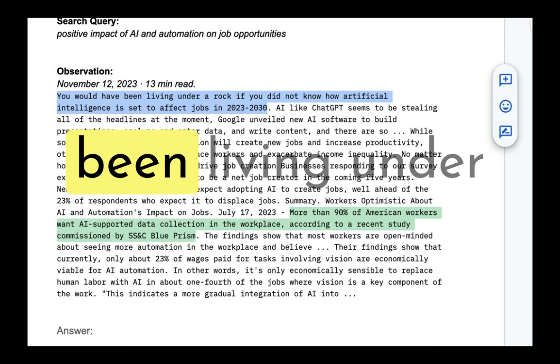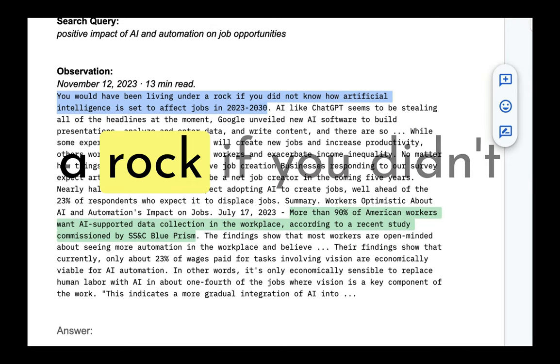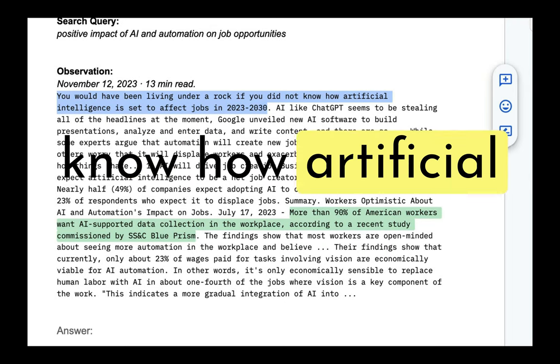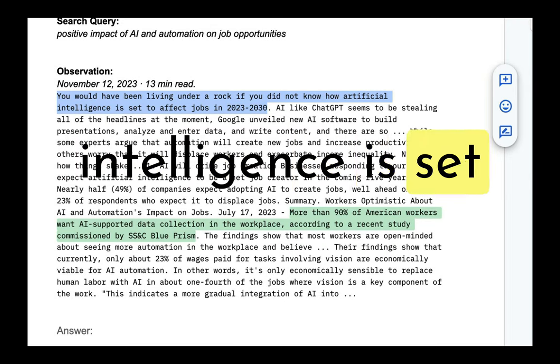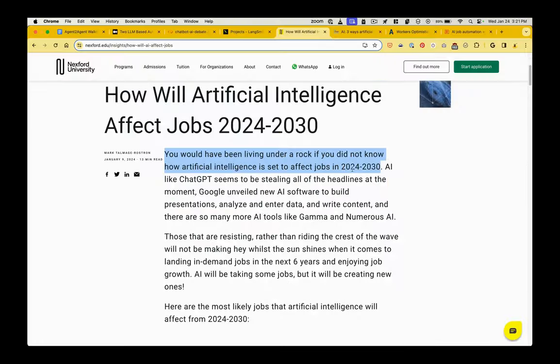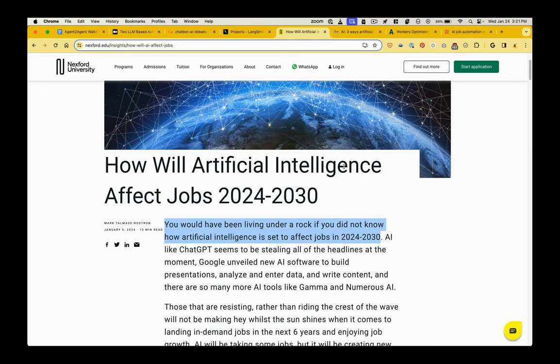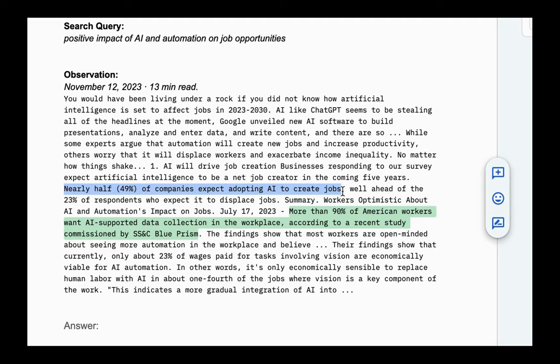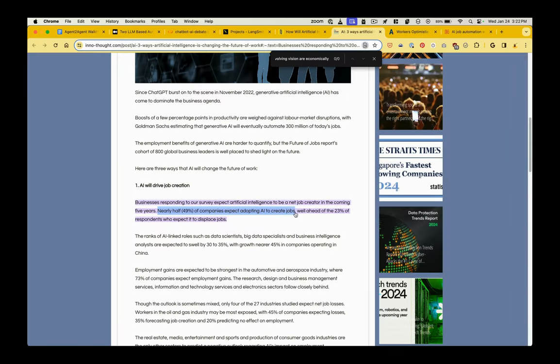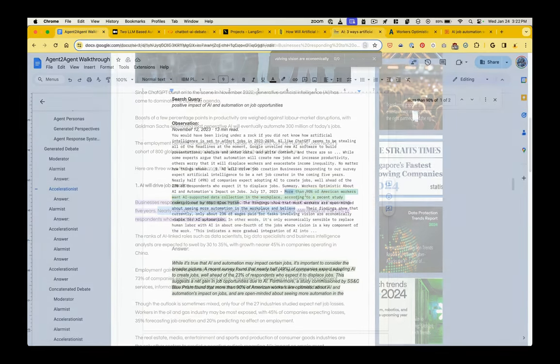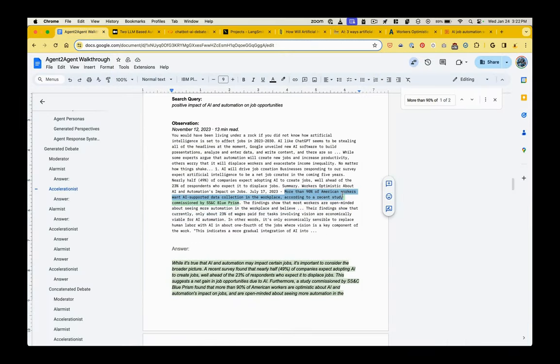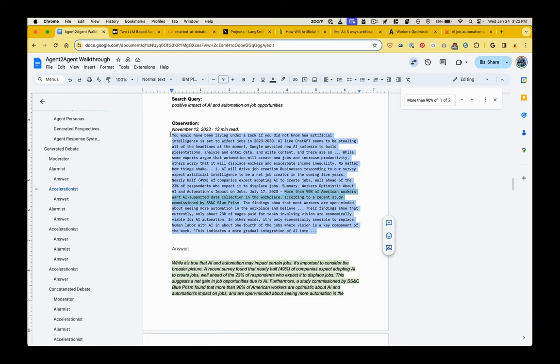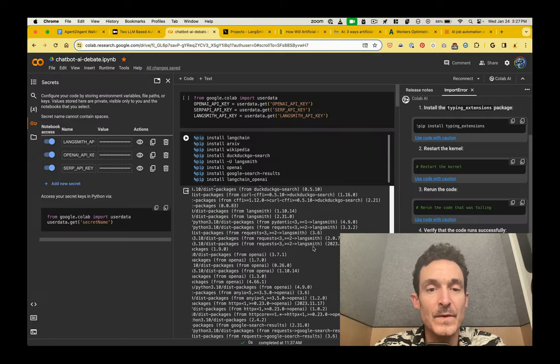So I pasted bits and pieces of this conversation into a search engine and found the articles. So you would have been living under a rock if you didn't know how artificial intelligence is set to affect jobs. And that's from this article from Nexford University. Then nearly half, 49% of companies expect adopting AI to create jobs. More than 90% of American workers want AI-supported data collection.